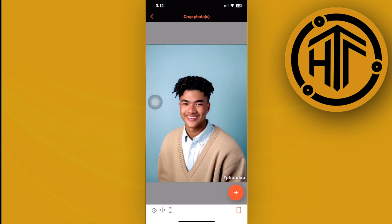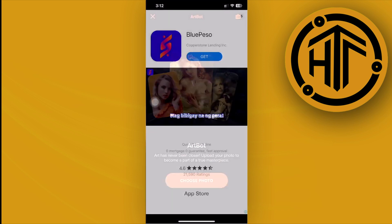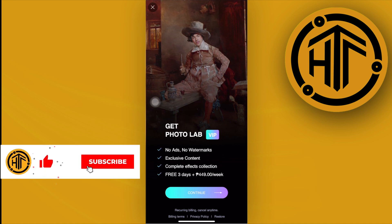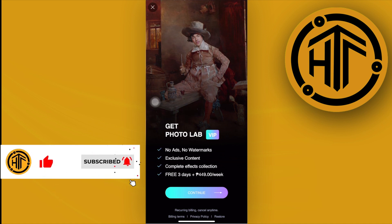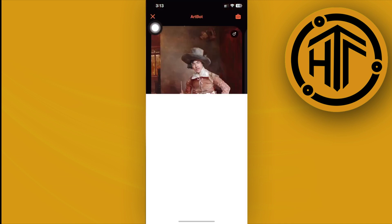I'm going to choose a photo that I've previously edited on Photo Lab, then tap the Next button to finish uploading it. Once editing is done, another subscription option will show up — just tap the top left corner again to bypass it.